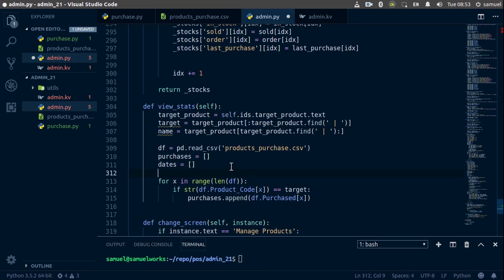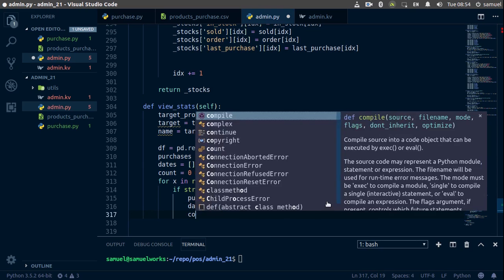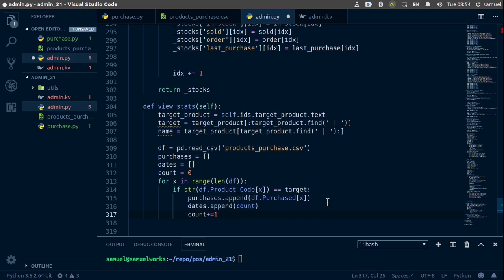We set count equal to zero before the loop. Then inside the condition, we append count to dates instead of x, and after the append we increment with count += 1. Now we have our purchases list and dates list all working correctly.